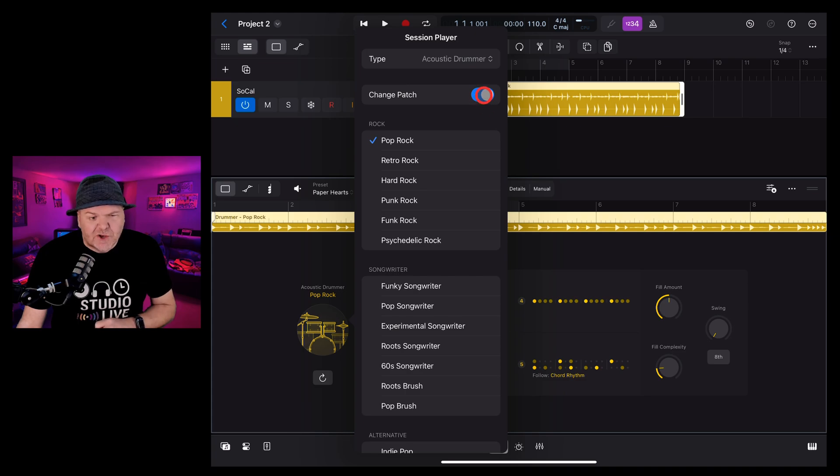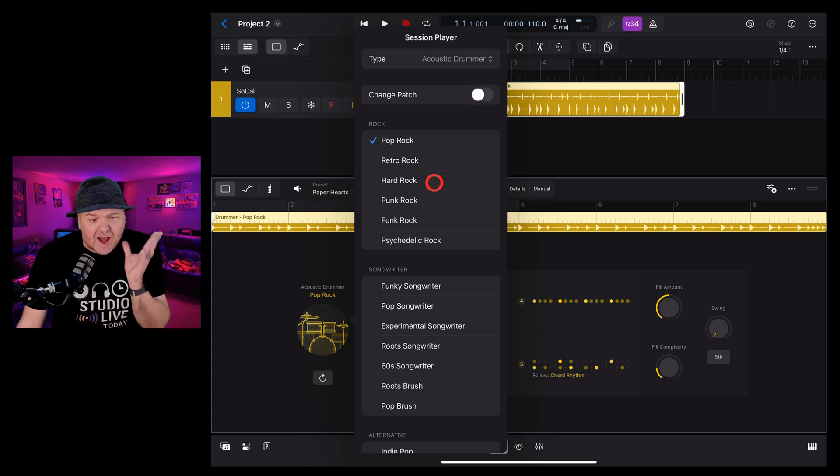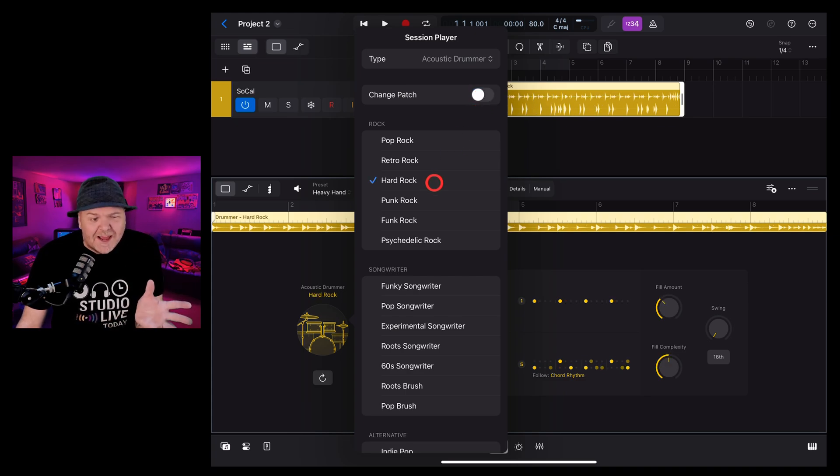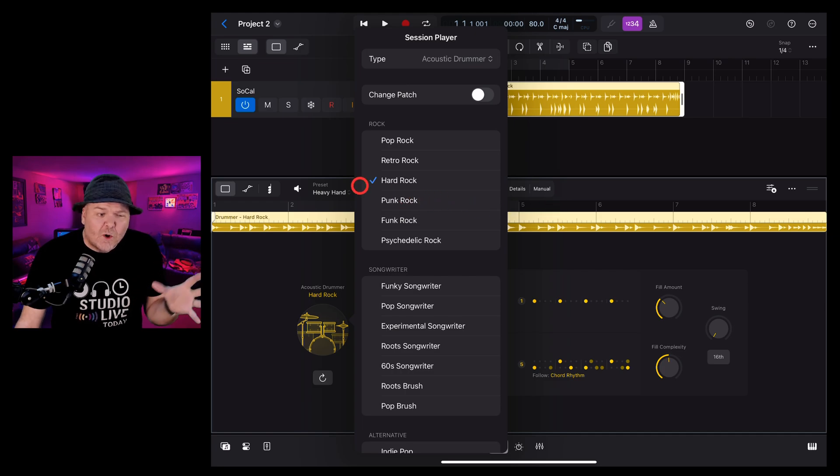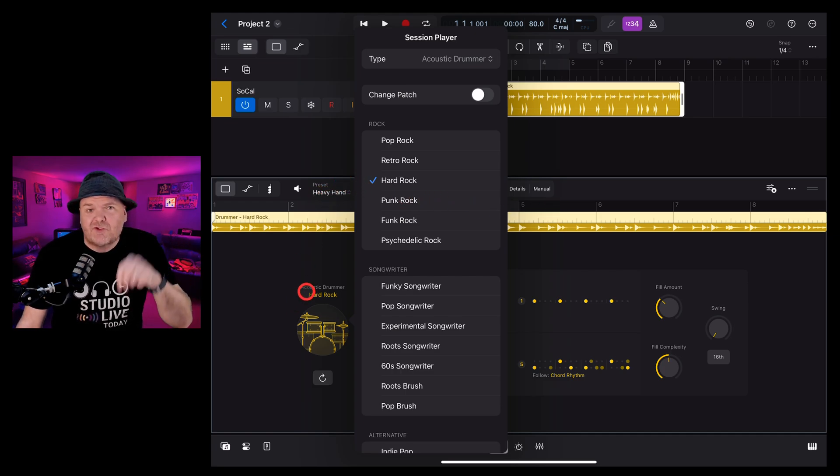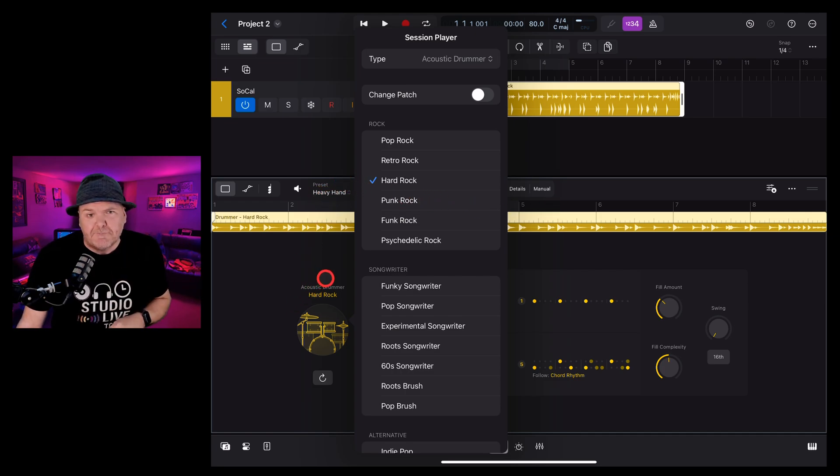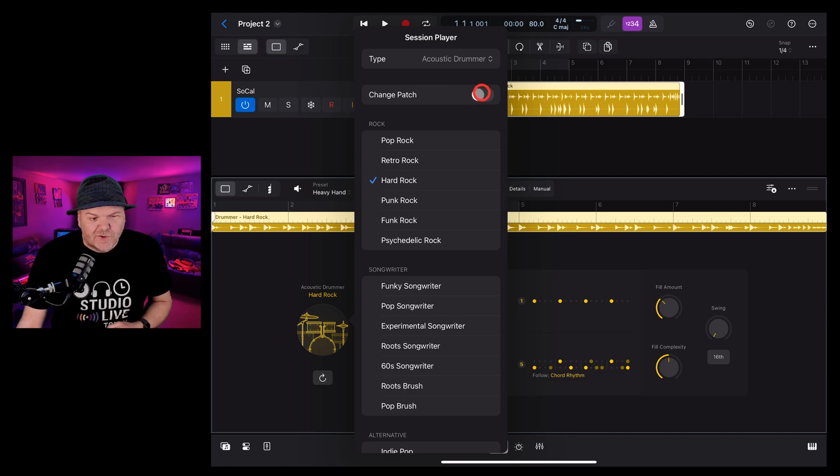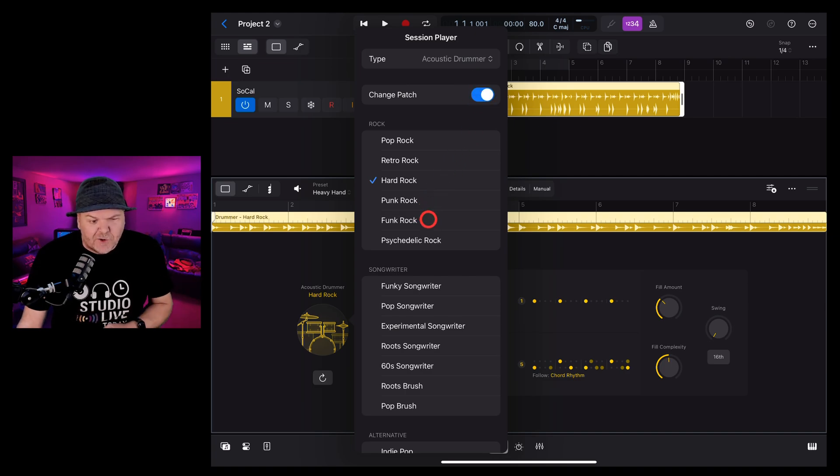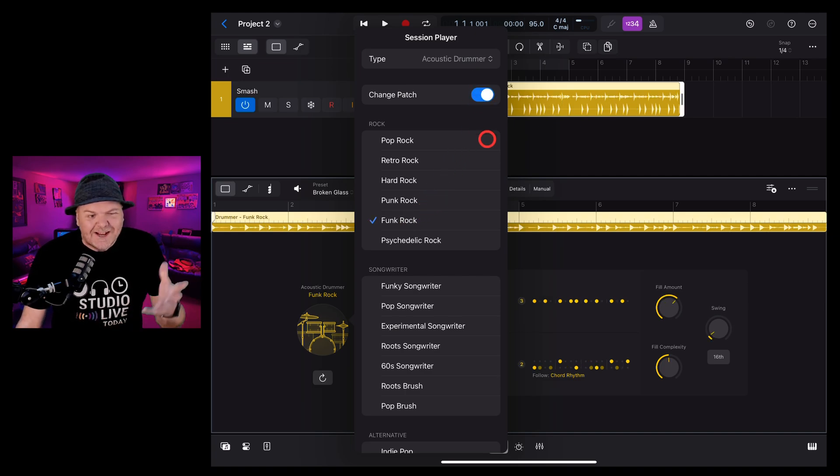For instance, if I take the change patch off and change to the hard rock drummer, it'll change the patterns but it won't change the actual drum kit that this drummer is using. If instead I want to change the player and the drum kit, I make sure that change patch is on and then if I go to this funk rock drummer, it's going to change the drum kit as well as the drummer.